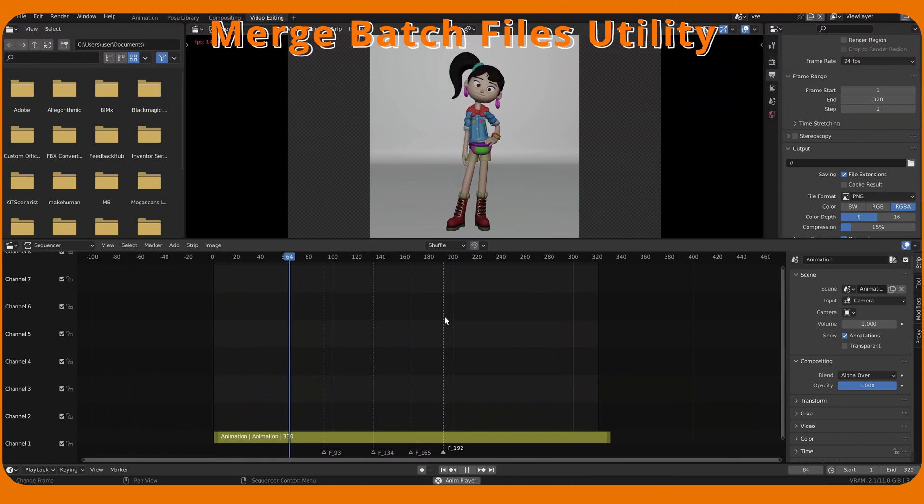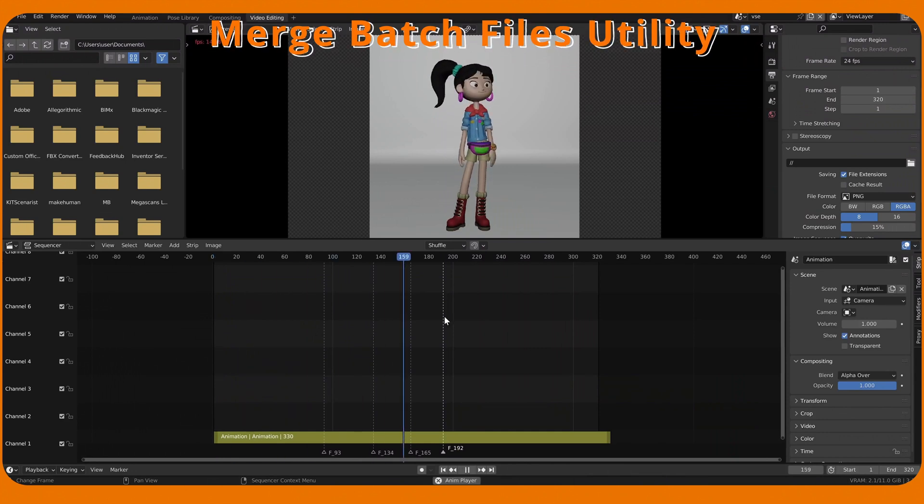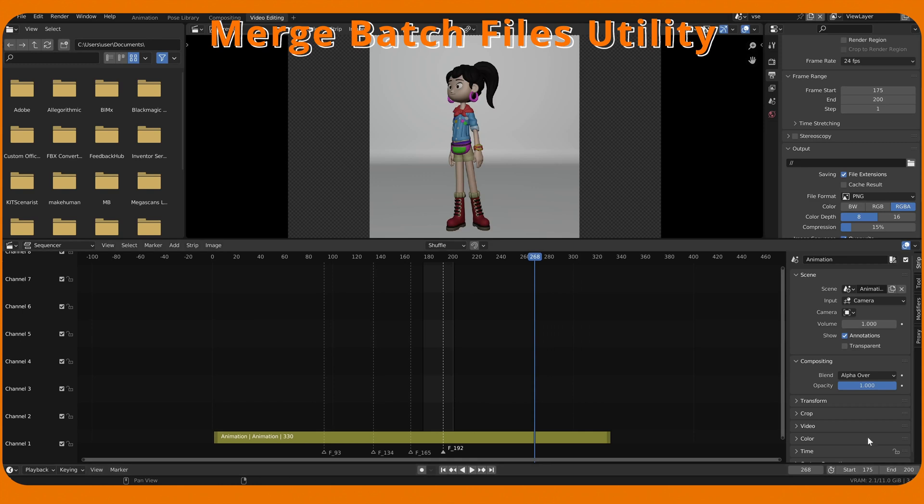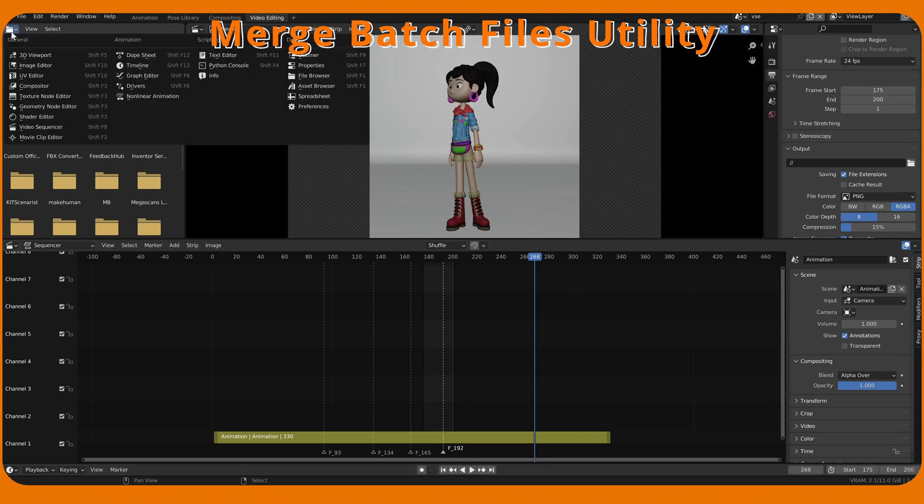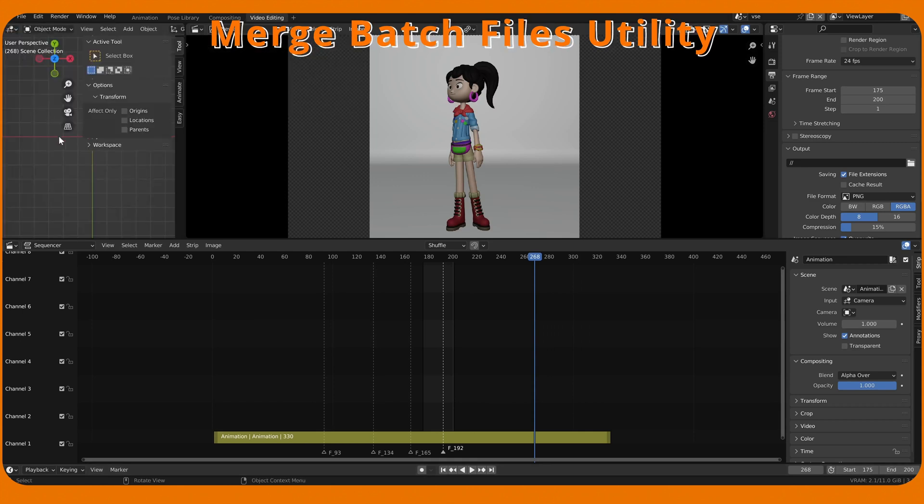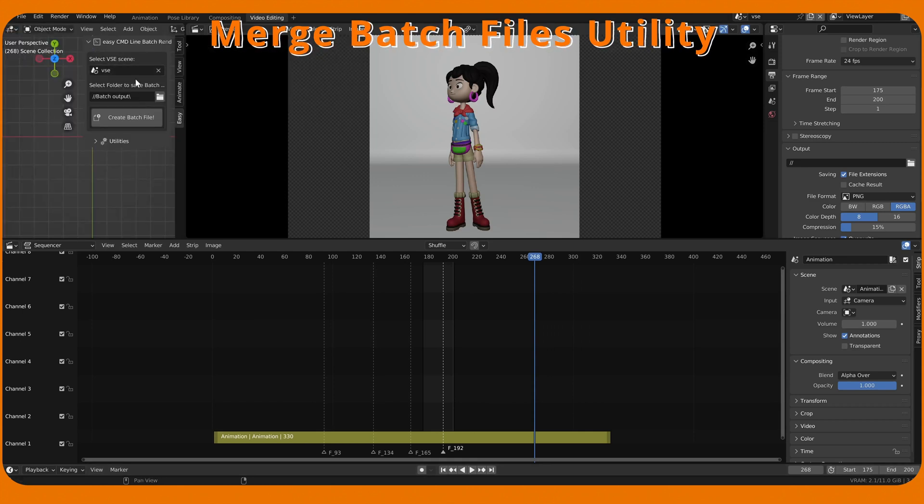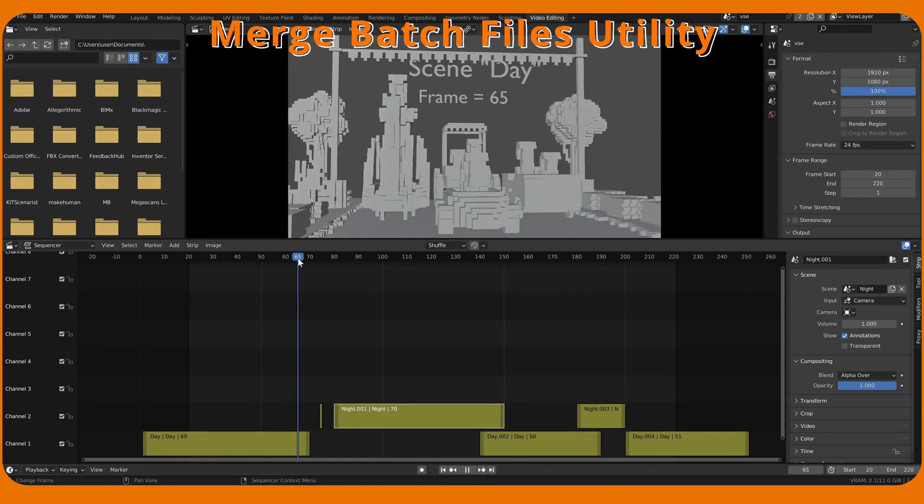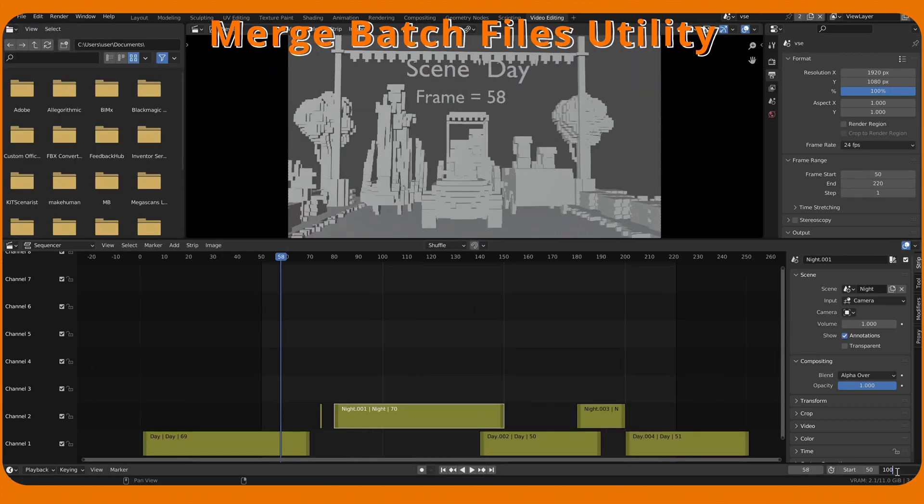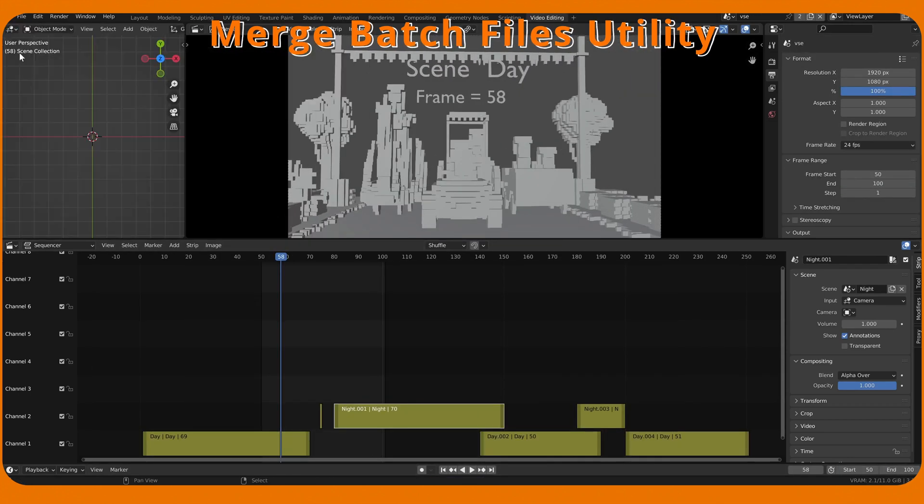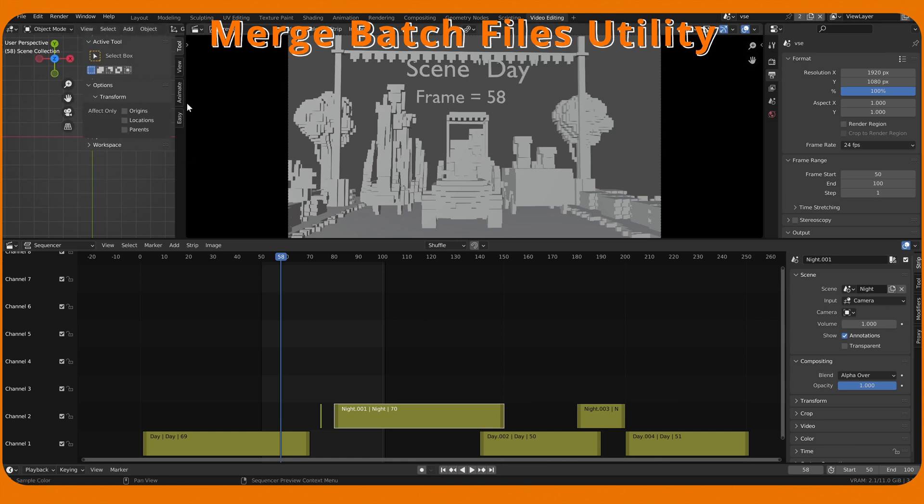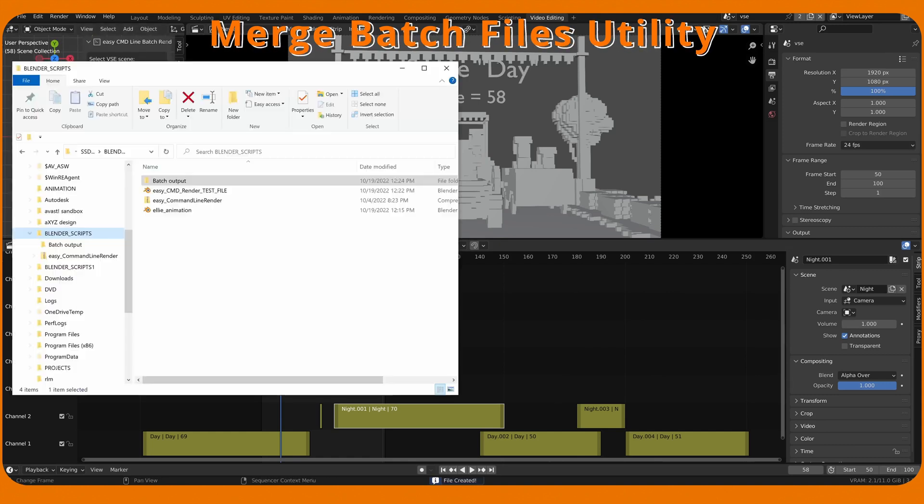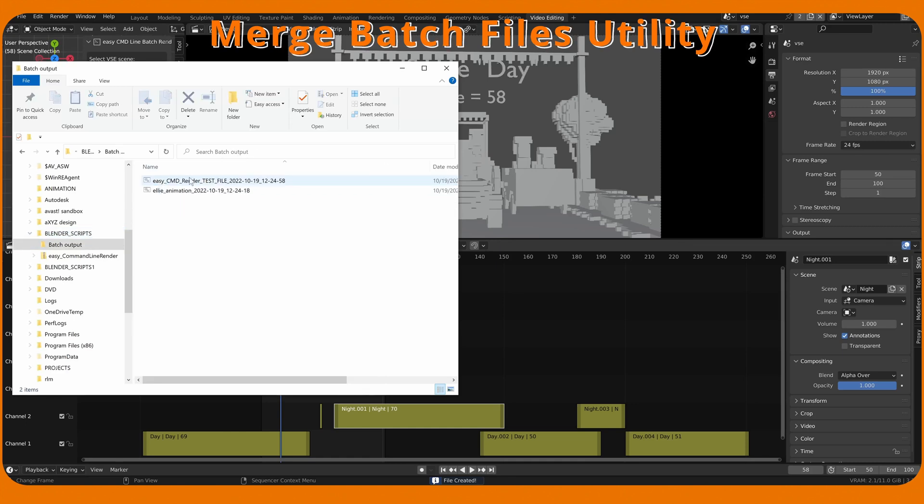If we have two or more batch files we want to combine into a single render job, create Batch File for the first file, create Batch File for the second file. Two files are created, but there is no limit in creating more.